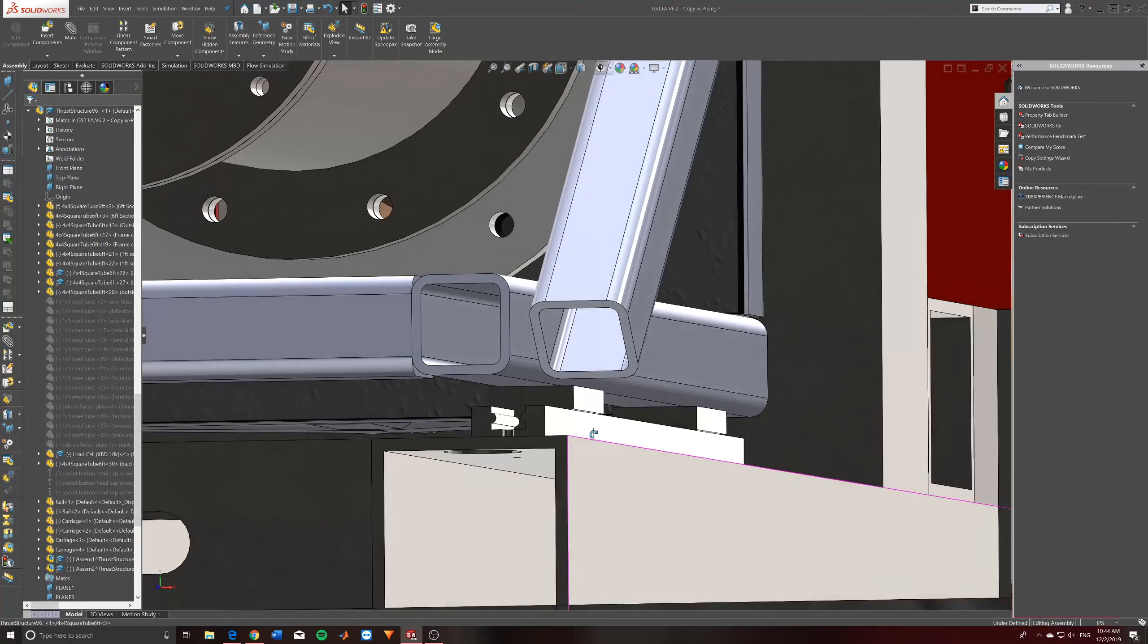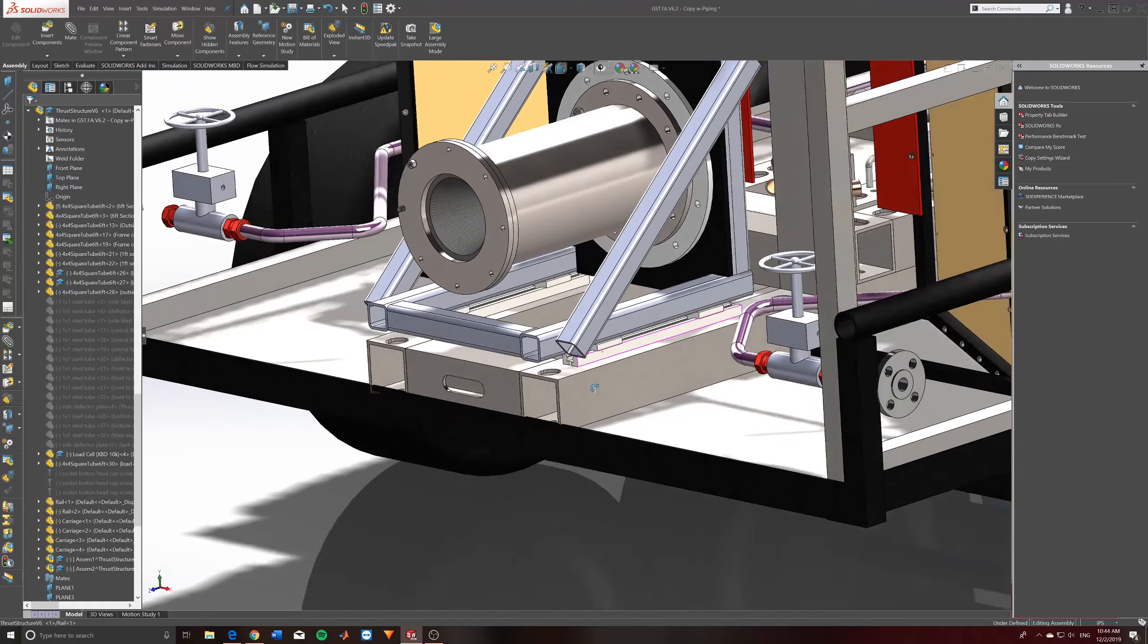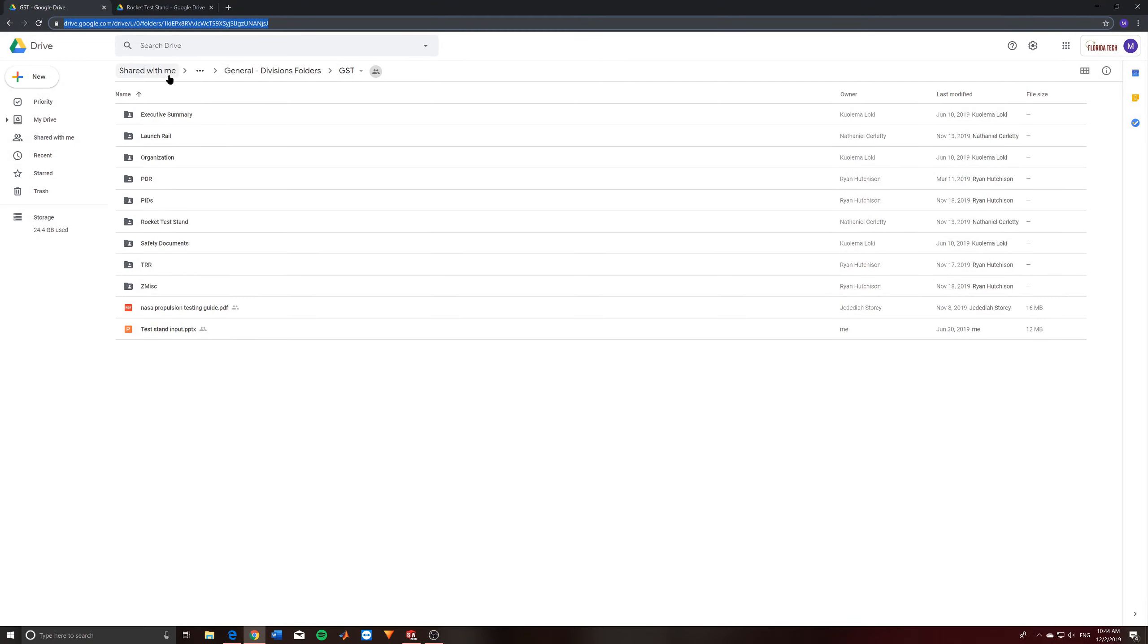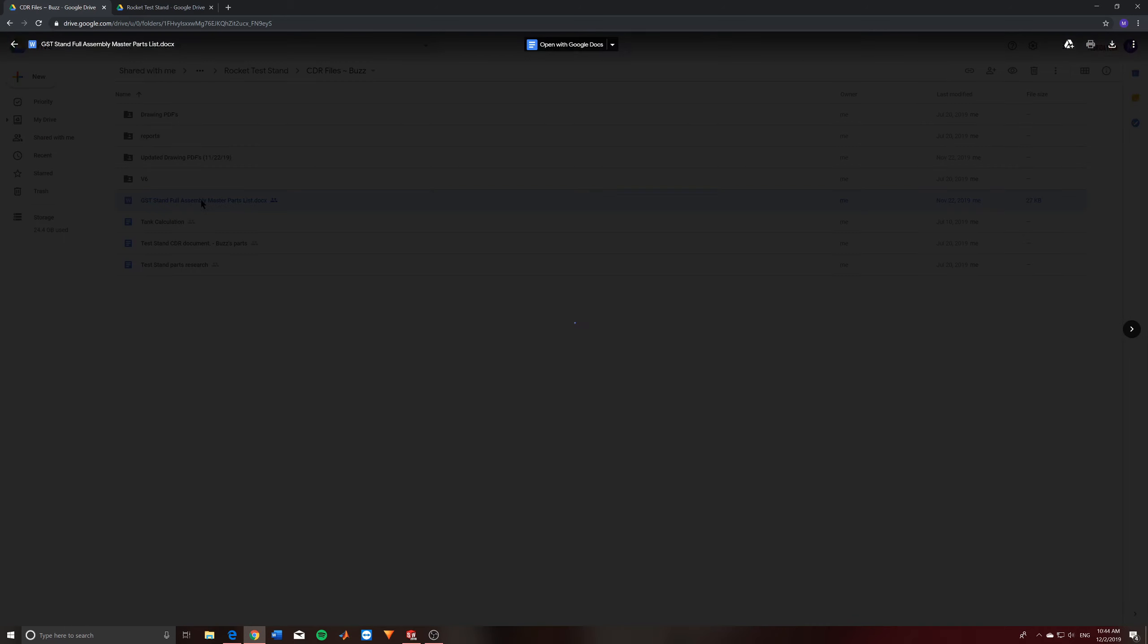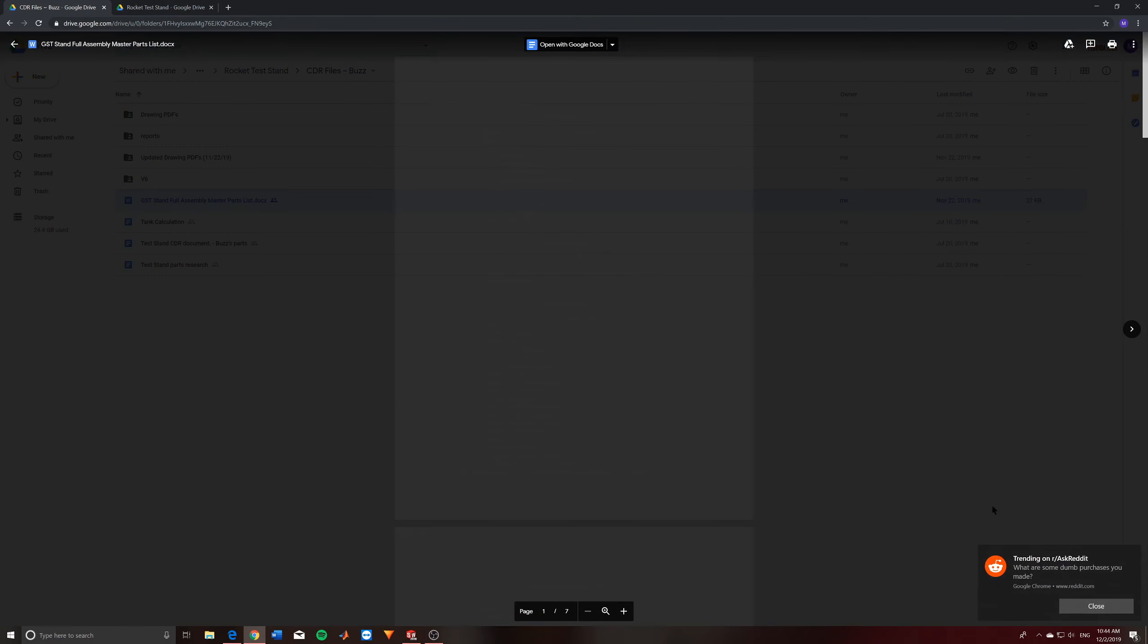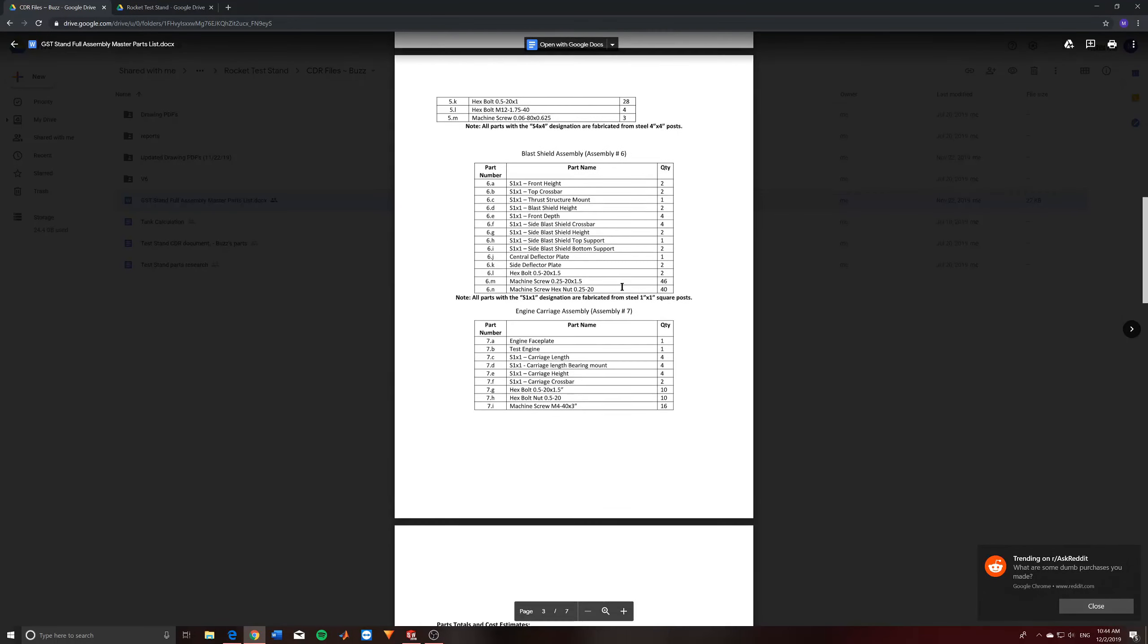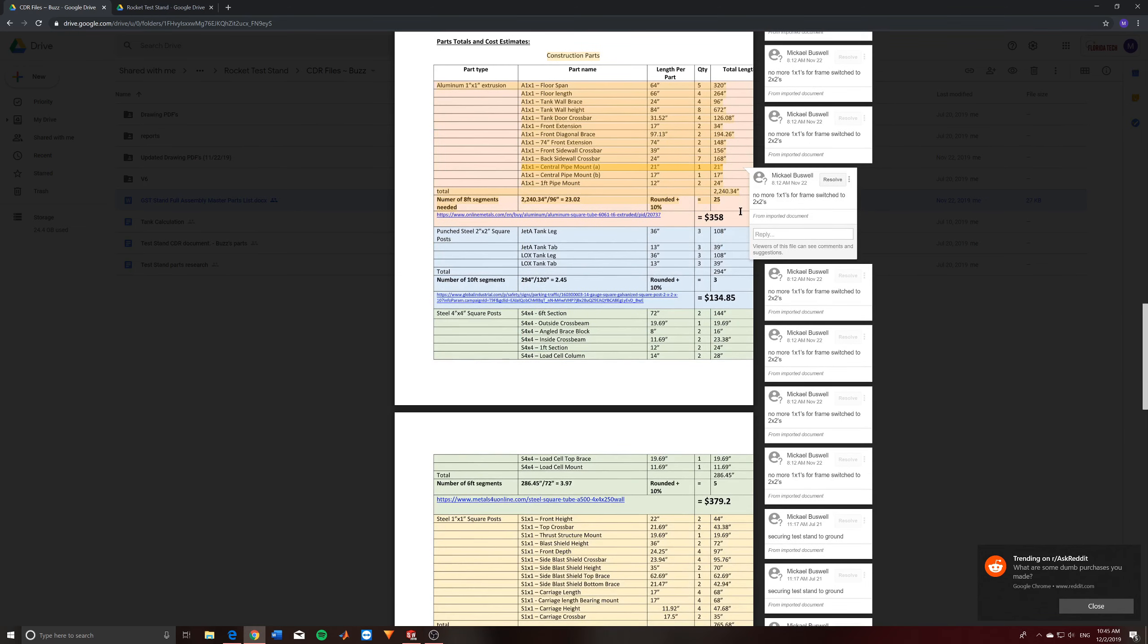But just keep in mind that if you're going to do something like that, we need to make sure that the engine can still be taken in and out of this engine sled. But as mentioned earlier, this engine sled is mounted to these linear bearings. And these linear bearings are very specific. Right now we have some specific ones which can be found. If you go in the GST drive, you go to Rocket Test Stand, you go to CDR Files Buzz. So this is the old one. But if you go to this GST stand full master list, it shows all the parts, the quantities, and then down here it breaks down what the part is, the part names and the part lengths, the quantities and the total lengths.